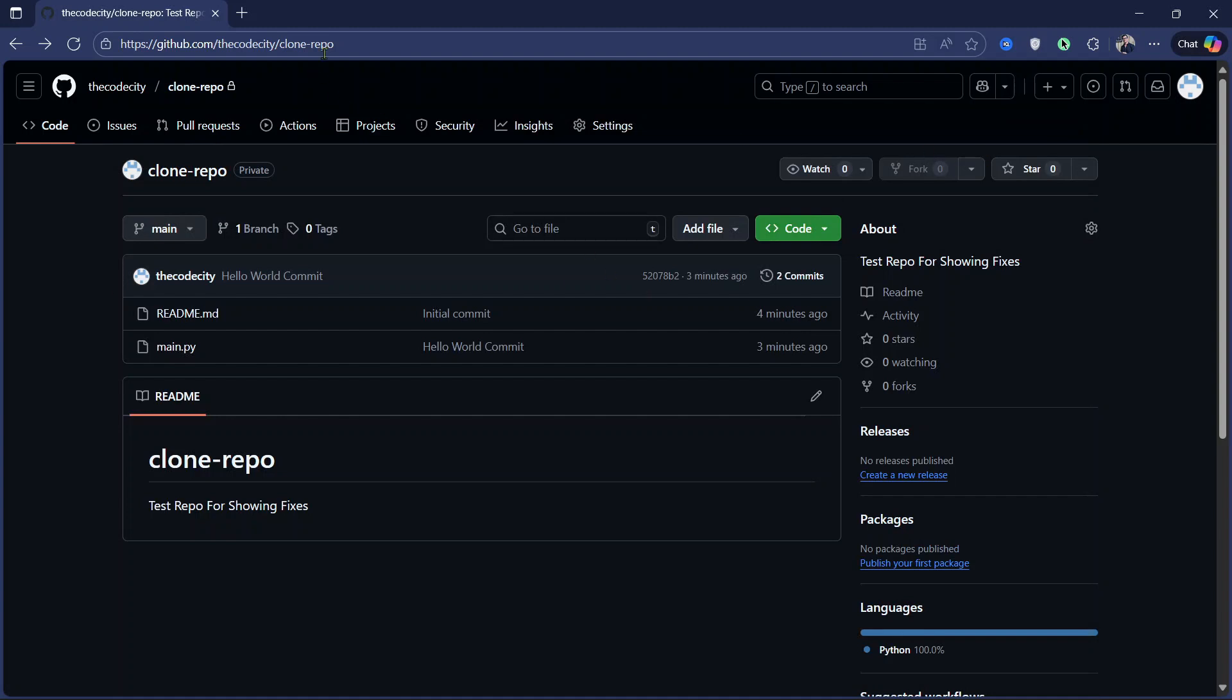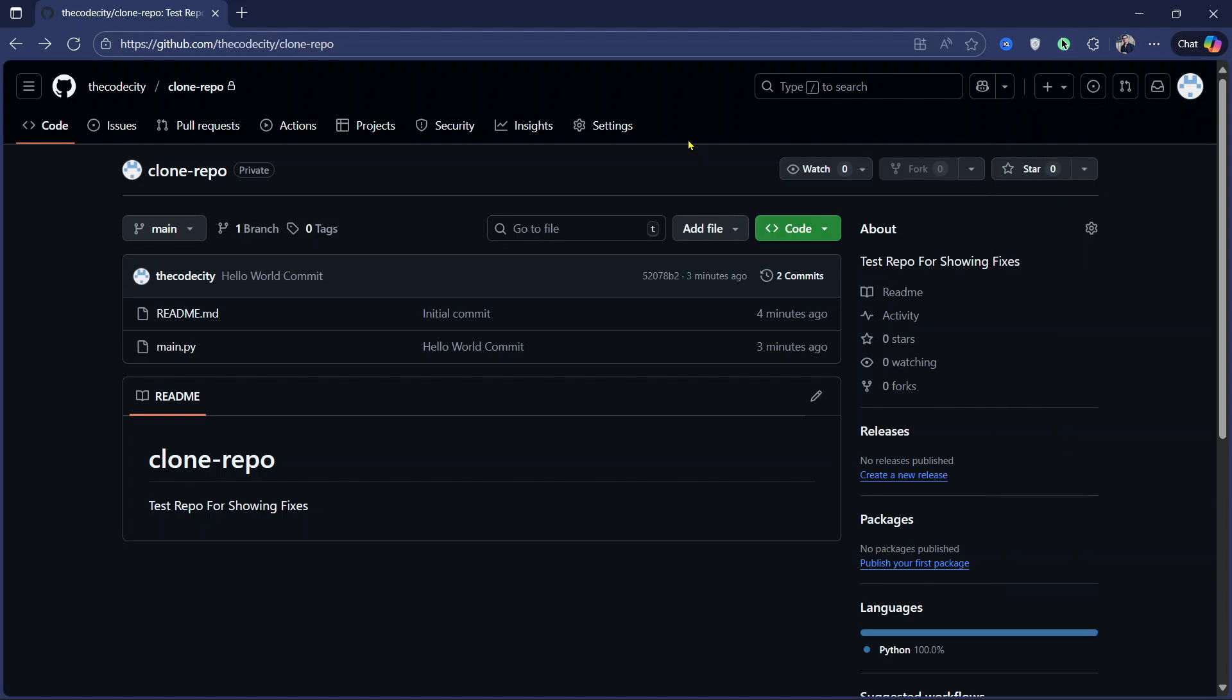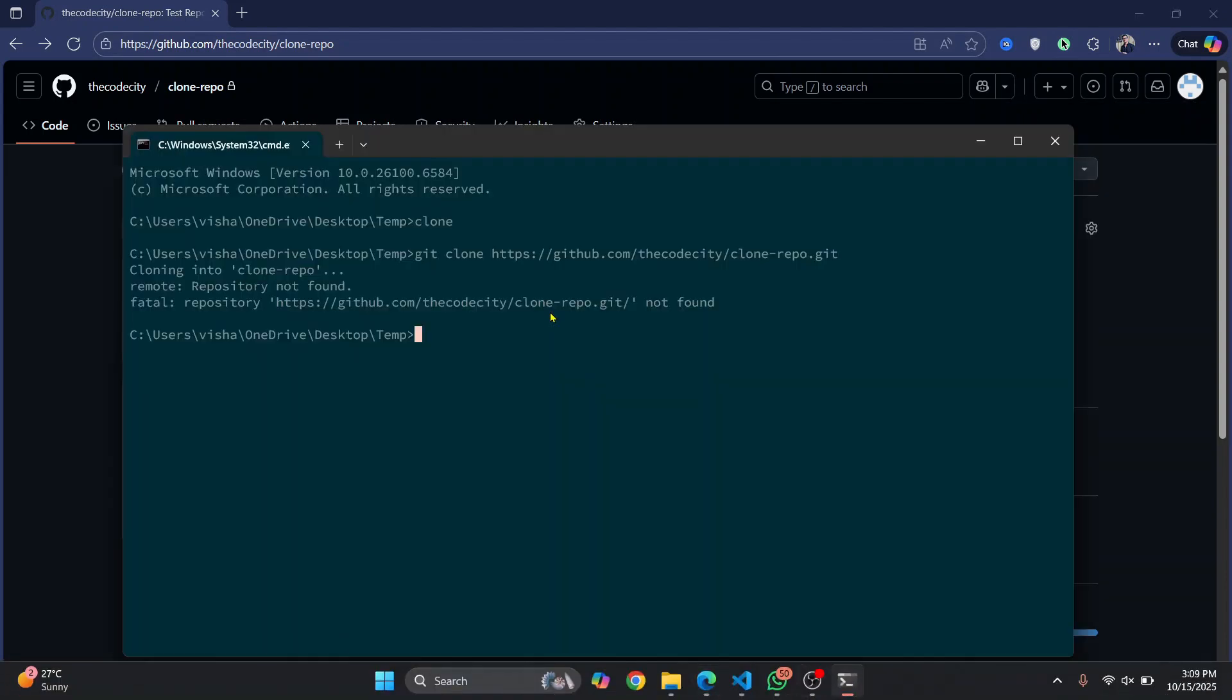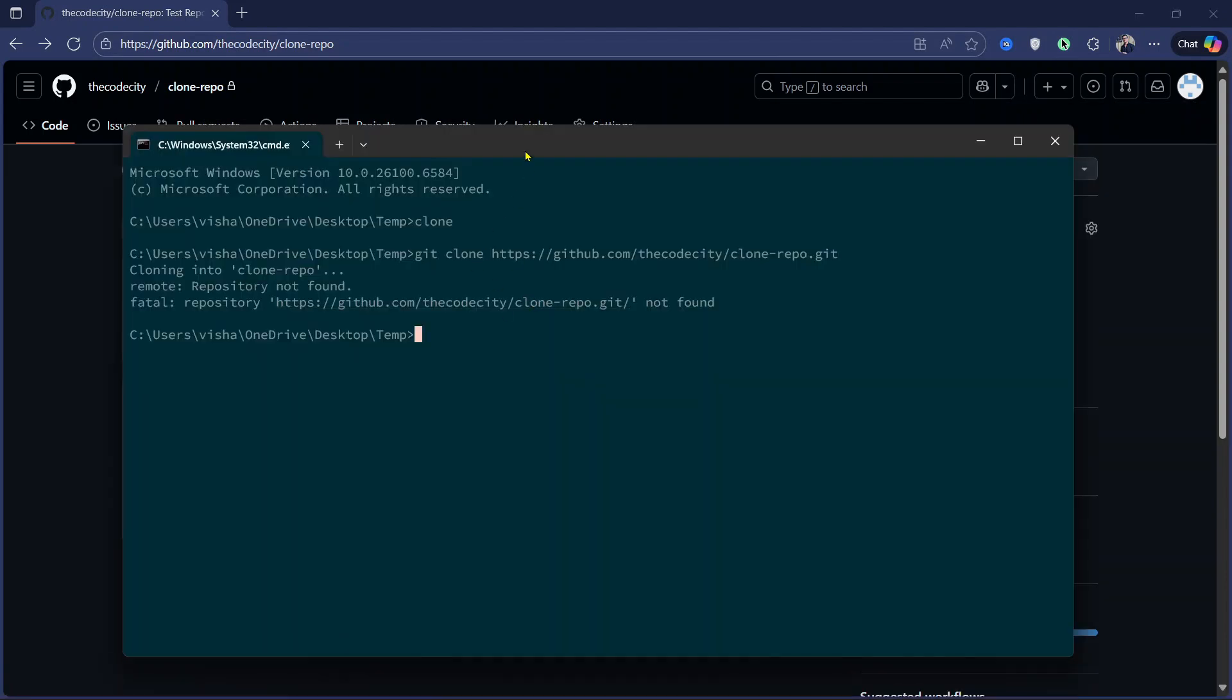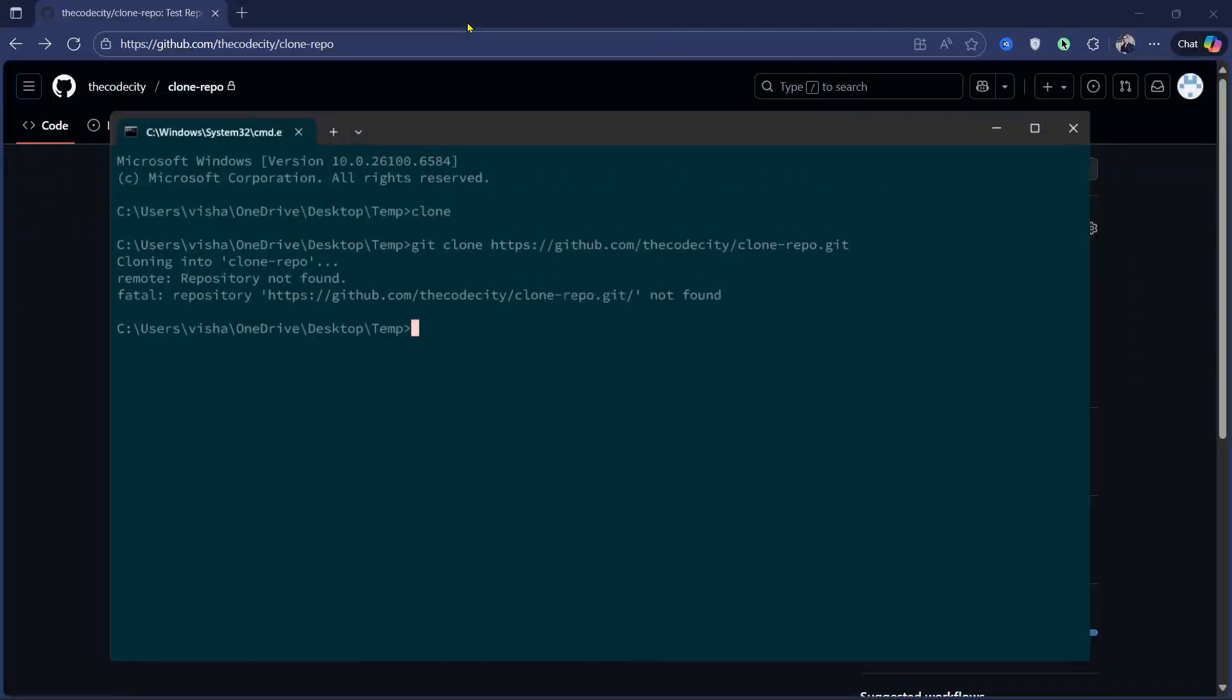So right now this repository is owned by the code city, but I'm trying to push as my personal repository user.